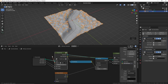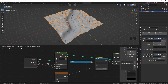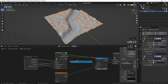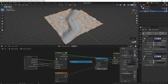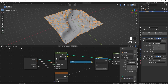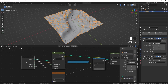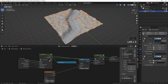Now I'll connect these inputs into the group input node as well, and move this input above the other inputs.